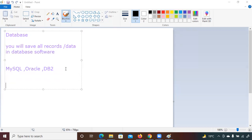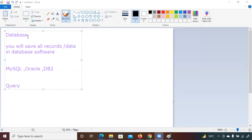MySQL, Oracle, and DB2 are the names of those softwares. Queries are used to fetch the data — meaning to pull the data — from a database. A database is a collection of records. Let me give you a scenario.